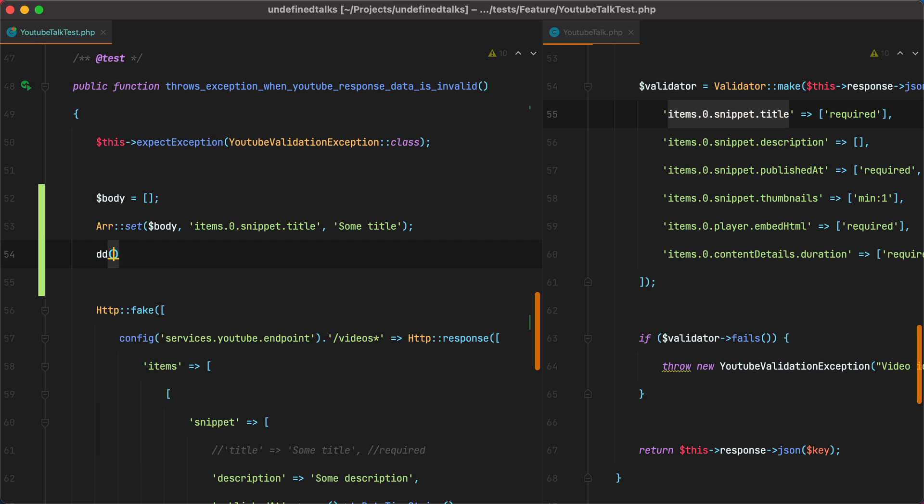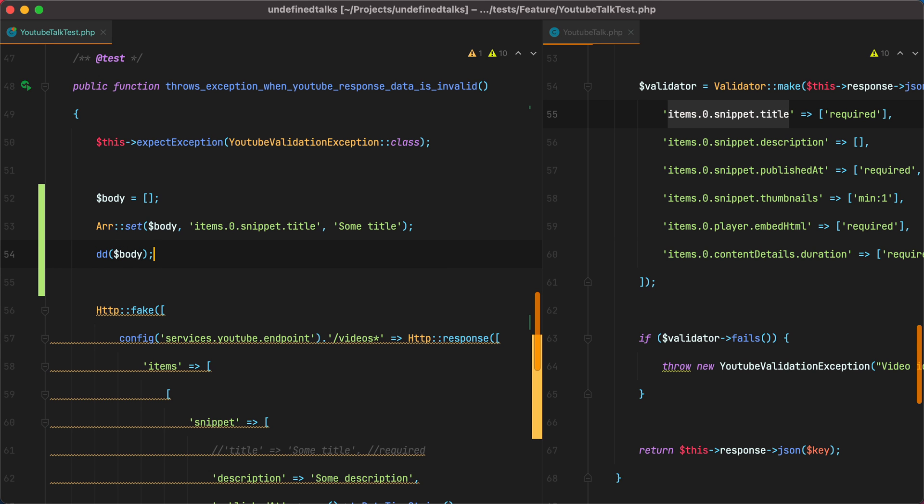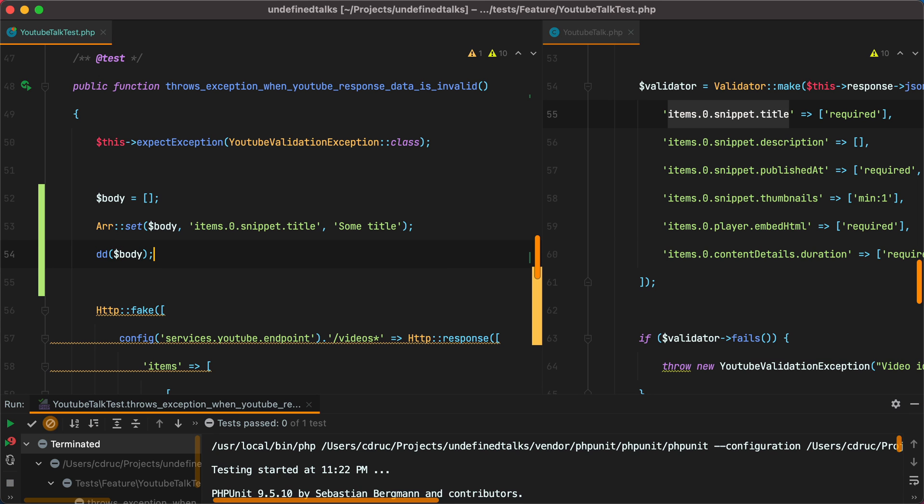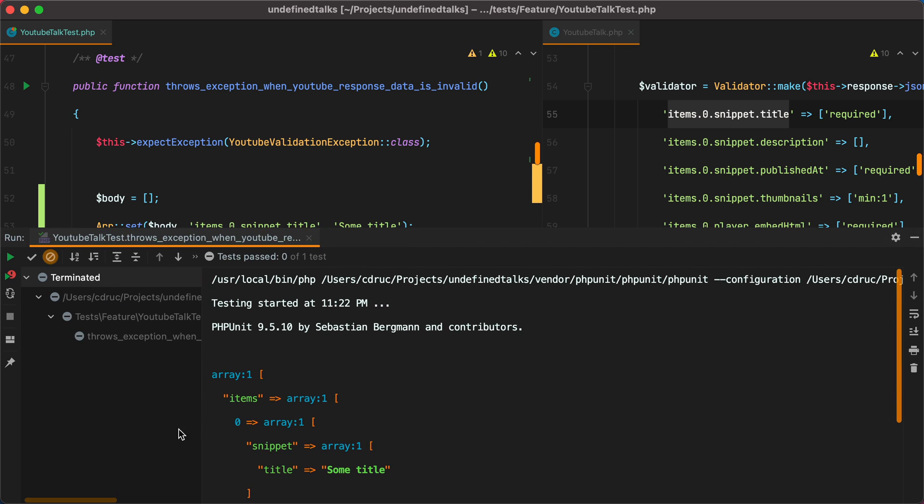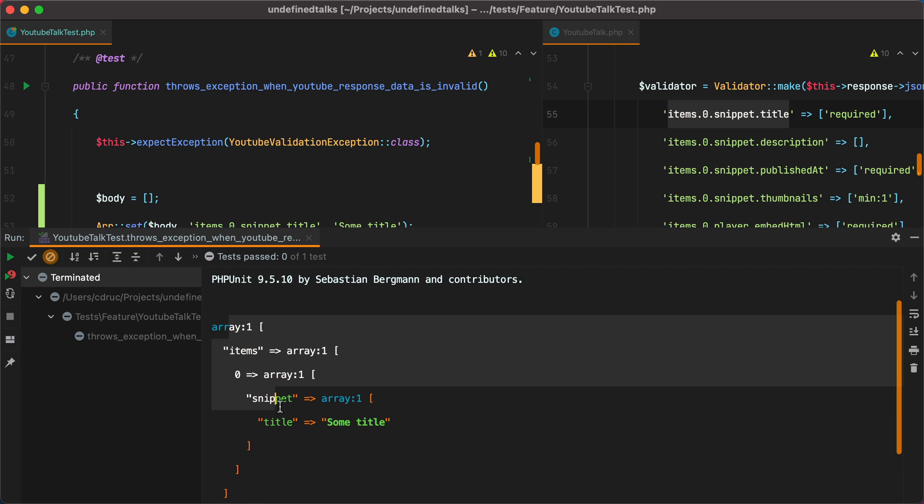So if I die and dump this body array and run the test, here is our nested array.